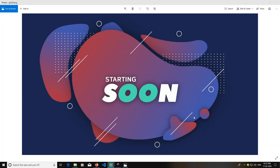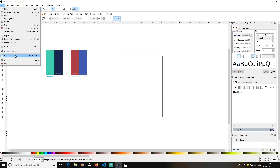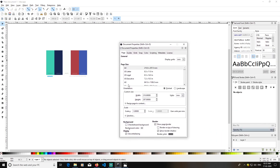Hey guys, today we are going to create custom Steam overlays in Inkscape, so let's get started. First we will remove the document border — go to File, go to Document Properties, and click on Show Border.